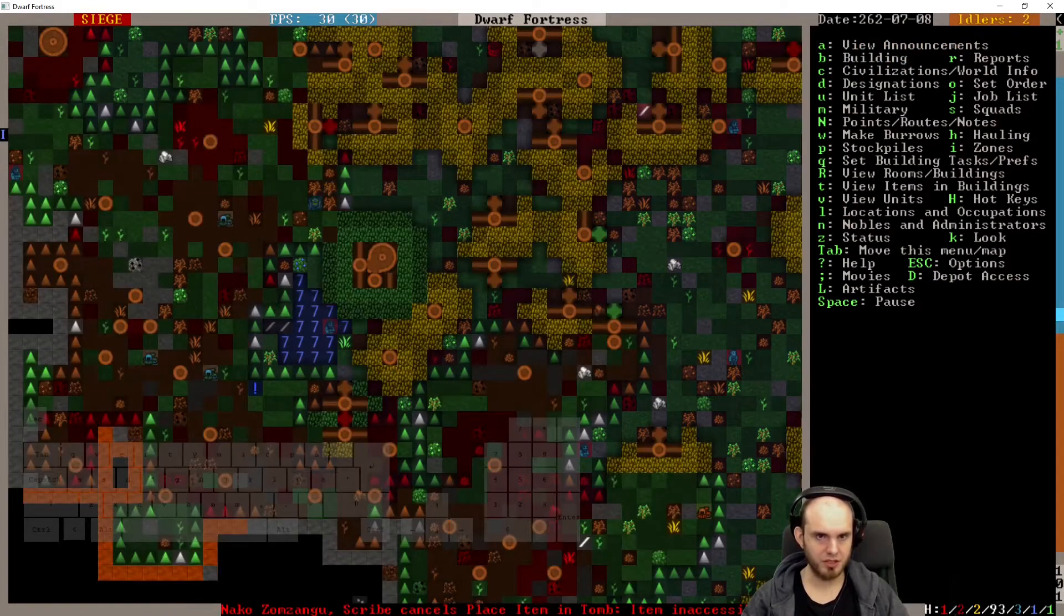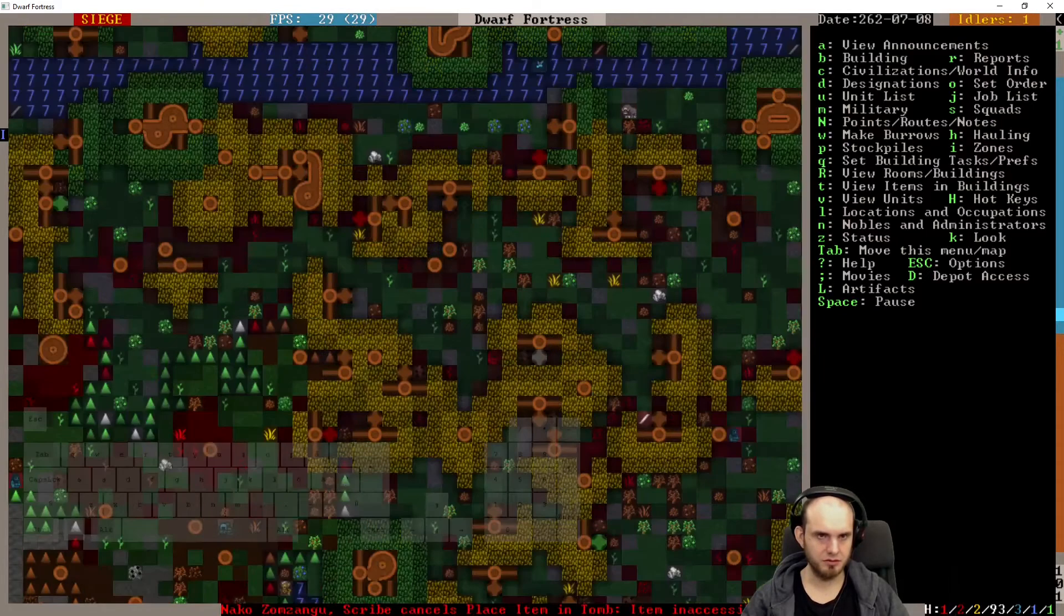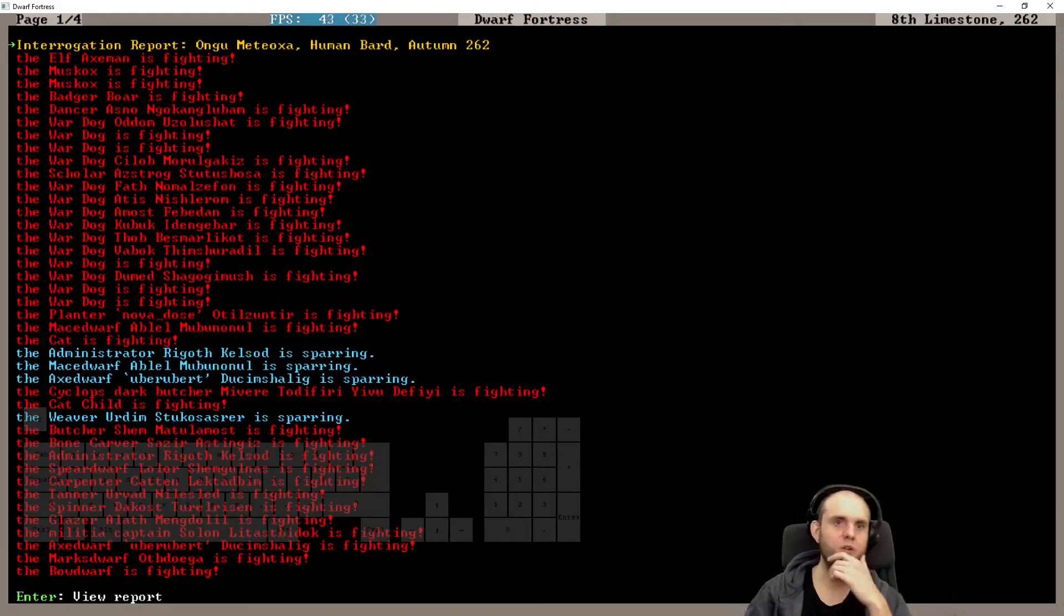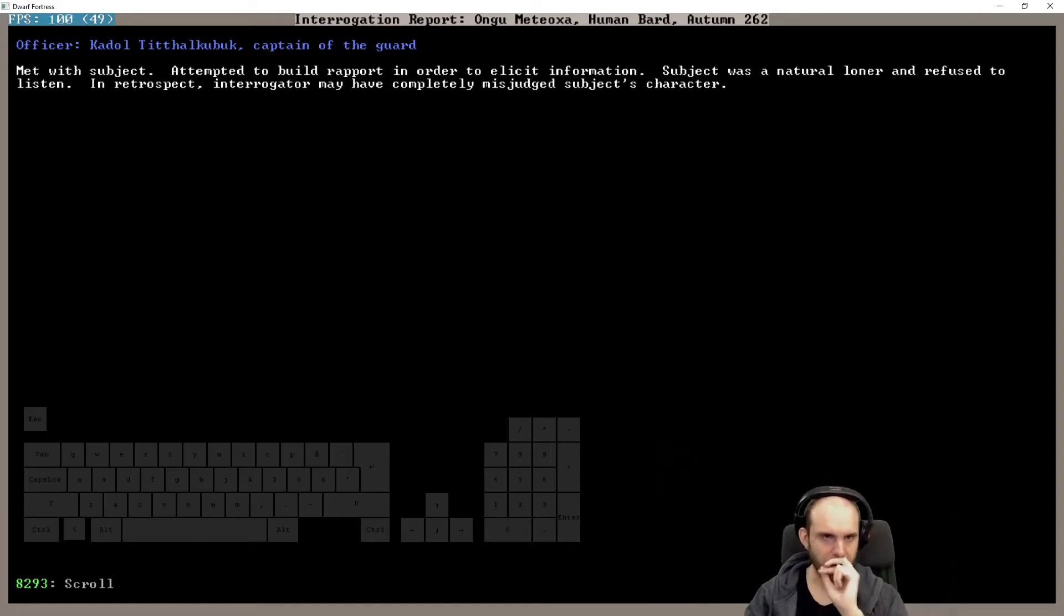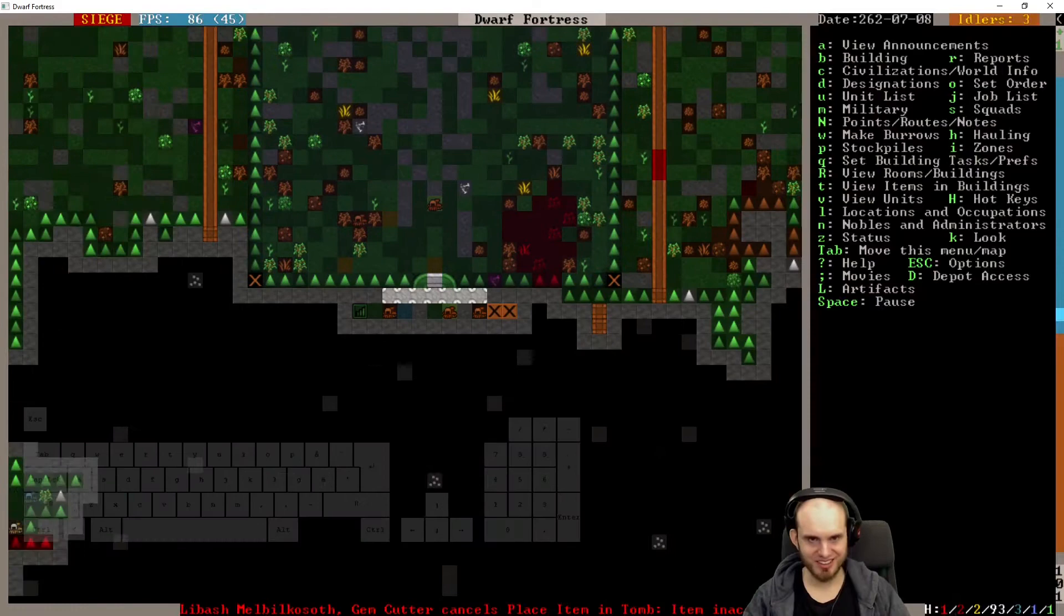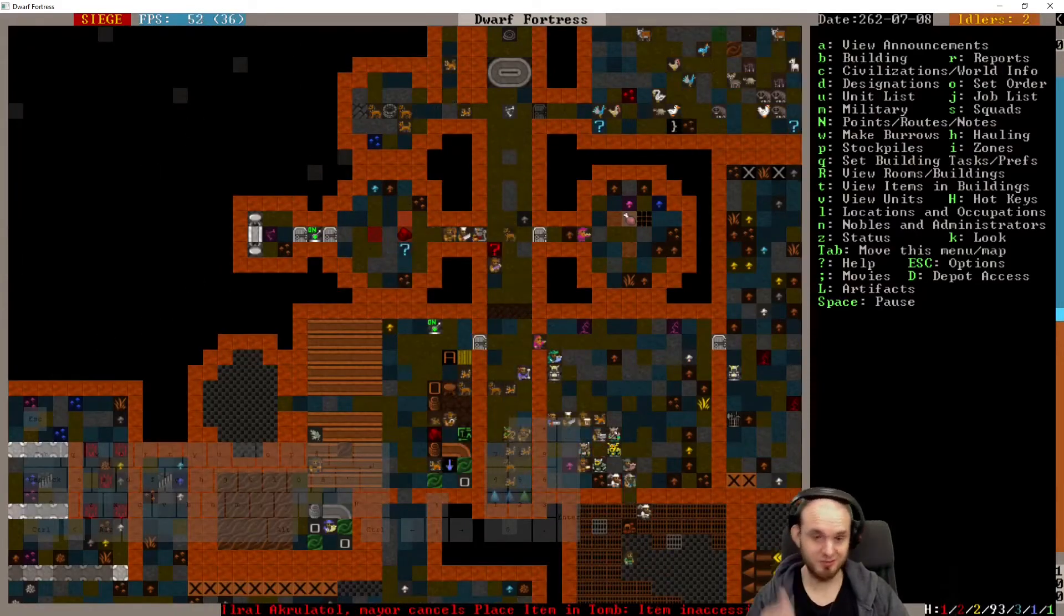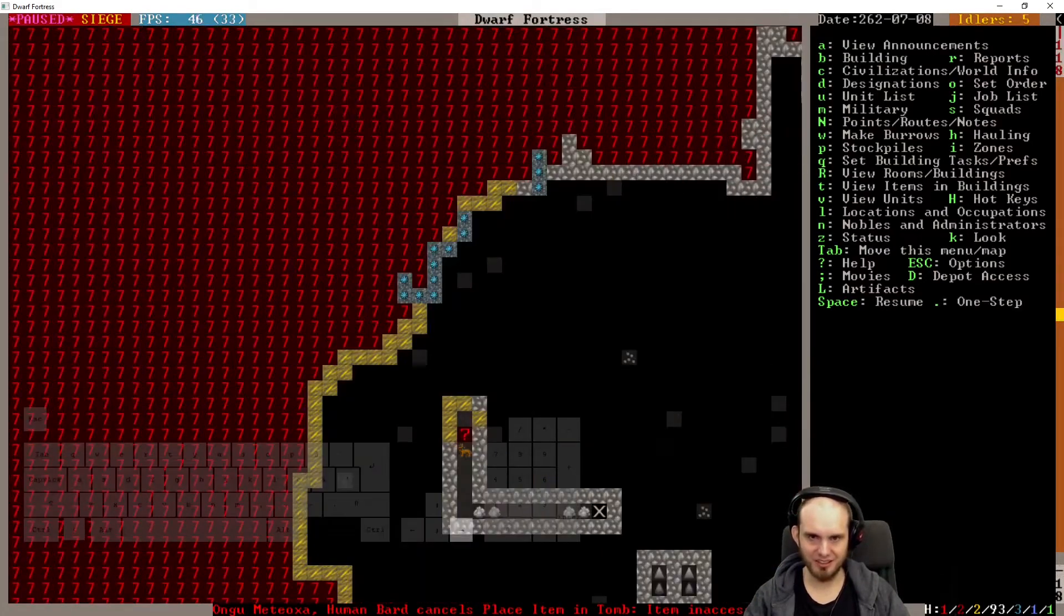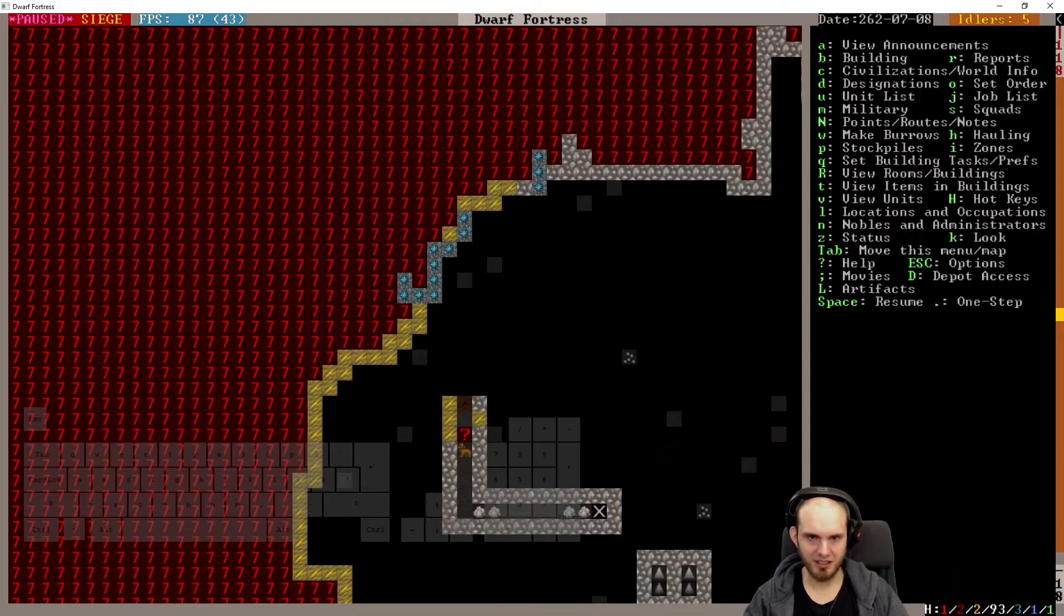There you go, they will dump that. It's within reach so it's no... oh. See, one of them is close to you, didn't walk inside though. And the reports, yes. Ongume Teoxa, human bard, met with subject. Oh, it's captain of the guard that does the interrogation. Attempted to build rapport in order to elicit information, so it was a natural loner and refused to listen. In retrospect, interrogator may have completely misjudged subject. Wait, this is a bard and dancer, but it's a loner. Okay, we have a really bad interrogator, I think. What happened? Warm stone. Yeah, keep mining.